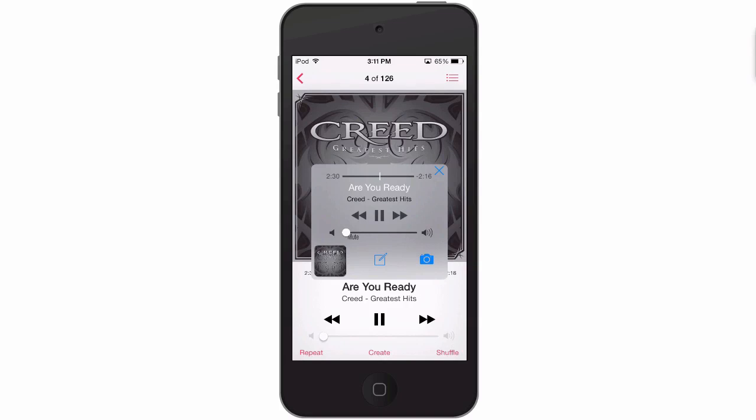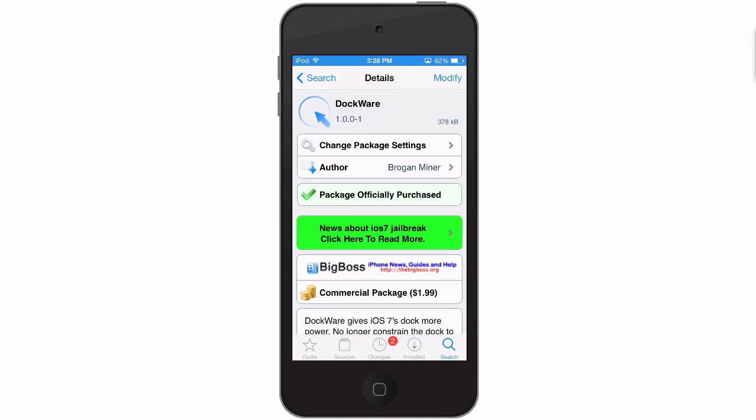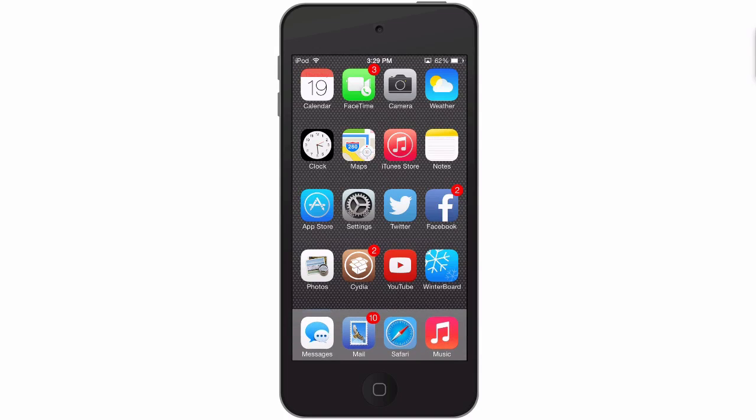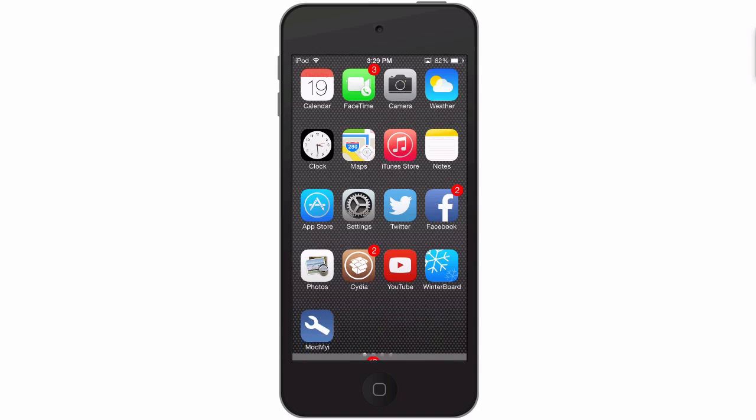Today we're looking at DockWare. You can get this for $1.99 in the Big Boss repo. DockWare gives you much more control over your dock. You can see here on my home screen the dock is gone. What makes this cool is you can assign it to an activation gesture of anything you want it to be. I have it set to triple press to hide and unhide the dock, so there it was.